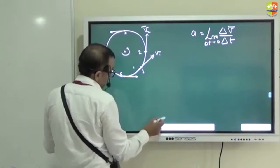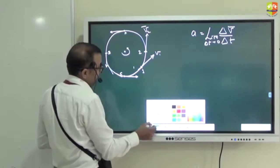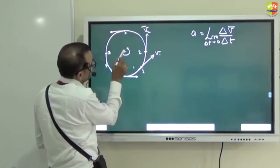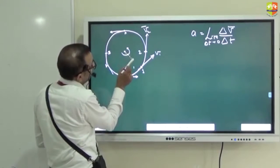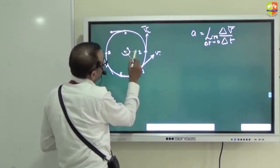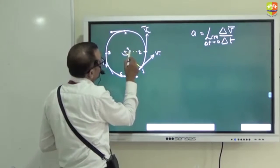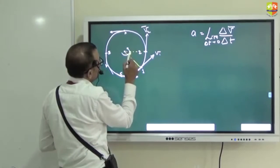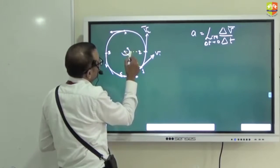One more construction: connect this point and connect that point. This angle formed is theta.